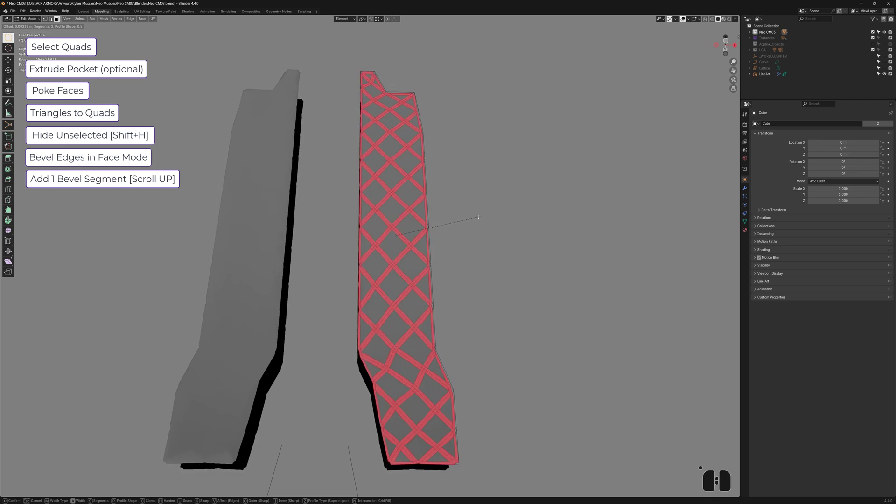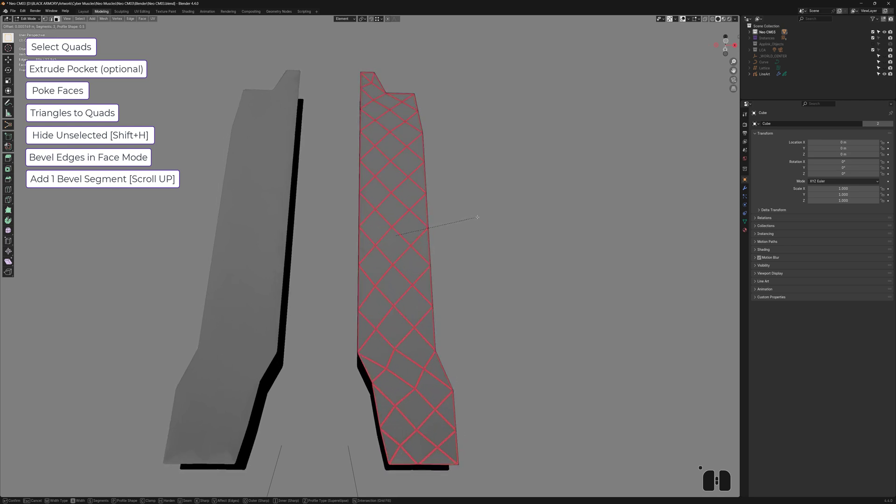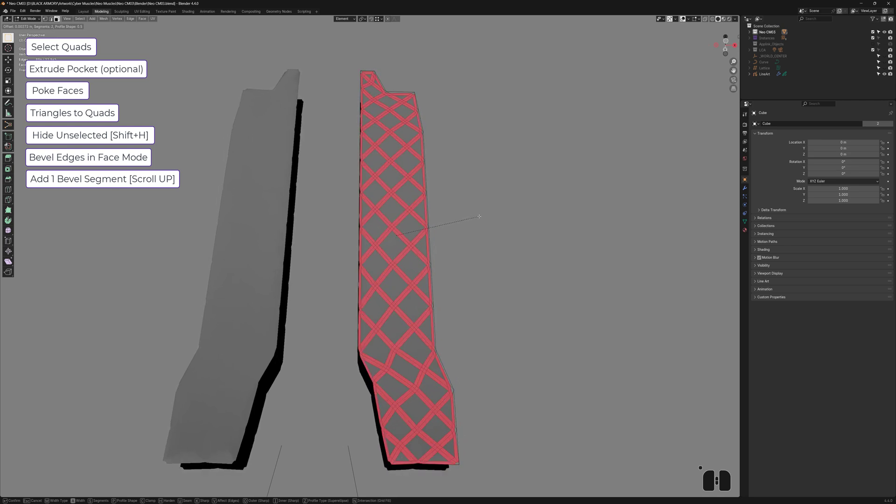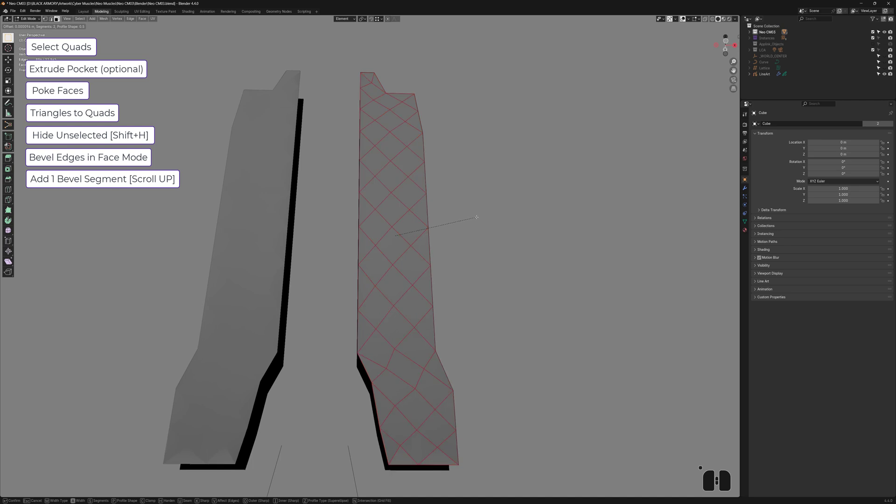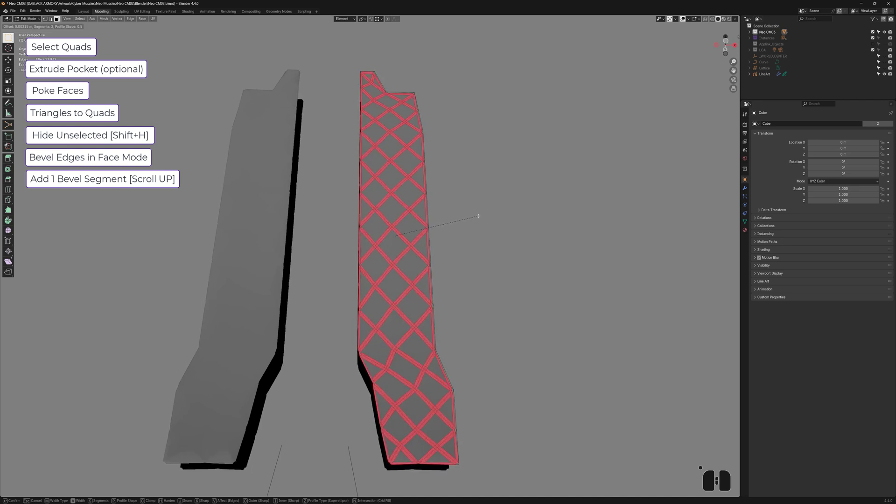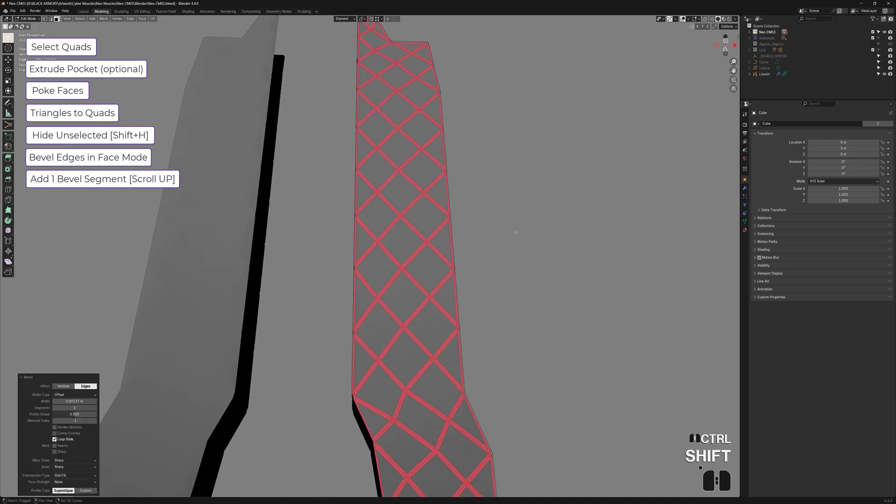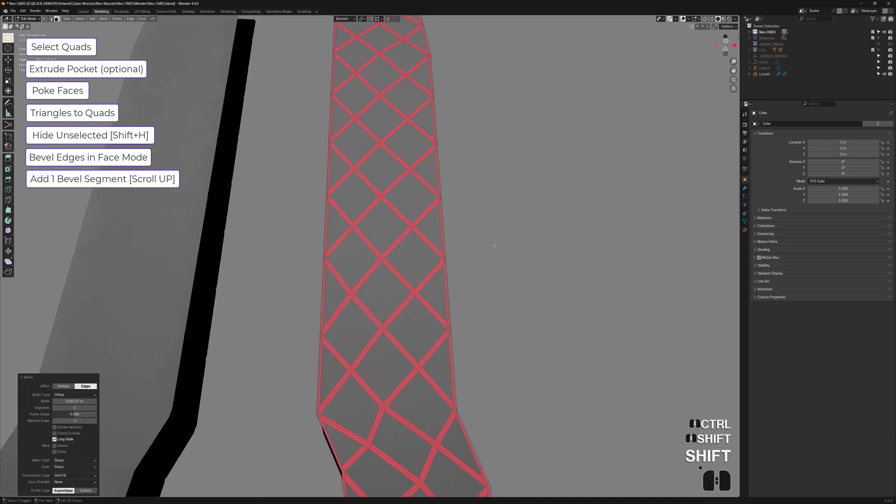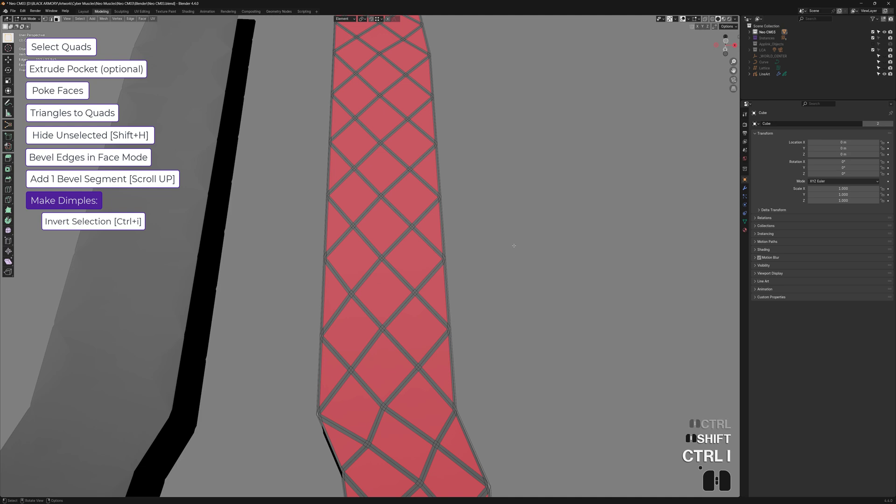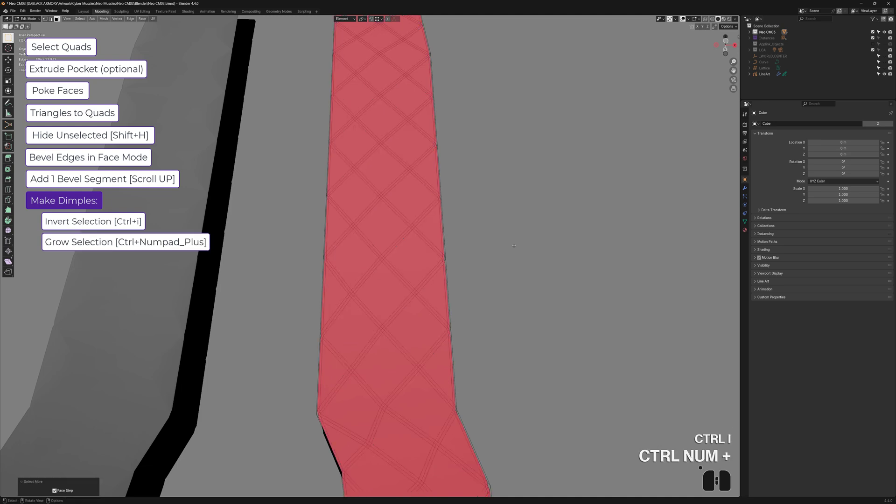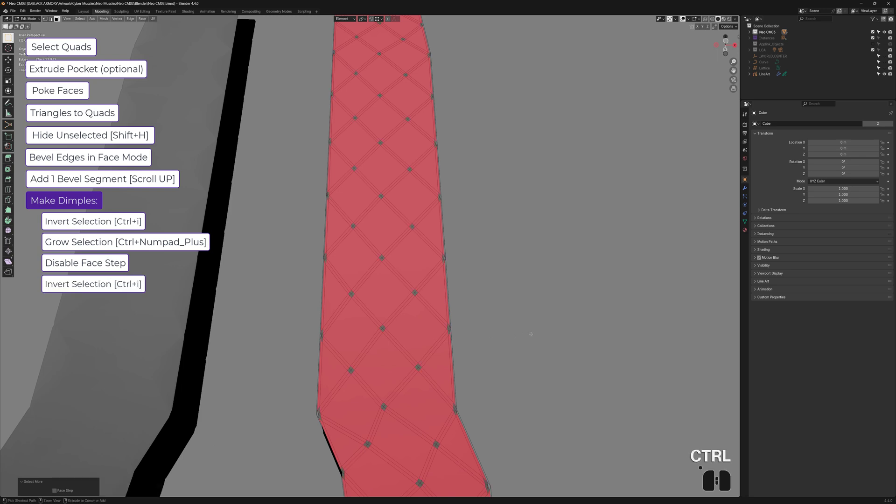So don't make these too thick. This looks better when they're kind of thin like this. Don't overdo it. No need to exaggerate. So something like this is fine. And now, here we go. Ctrl I to invert your selection. Ctrl plus to grow your selection. Disable face step. And then Ctrl I again to invert once more. So that's how we selected the little dimples in the center.